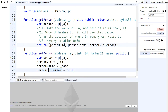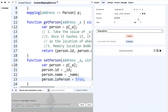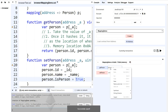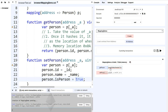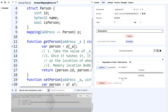This tells the mapping that an actual person exists at that address — it returns true if set, false if not. Let me run this. I'll create the mapping demo and get the person at my account address. If I paste my address in, it's going to hash it and return the Person struct with default values: zero ID, all zeros for name, and isPerson is false because we haven't set it yet.